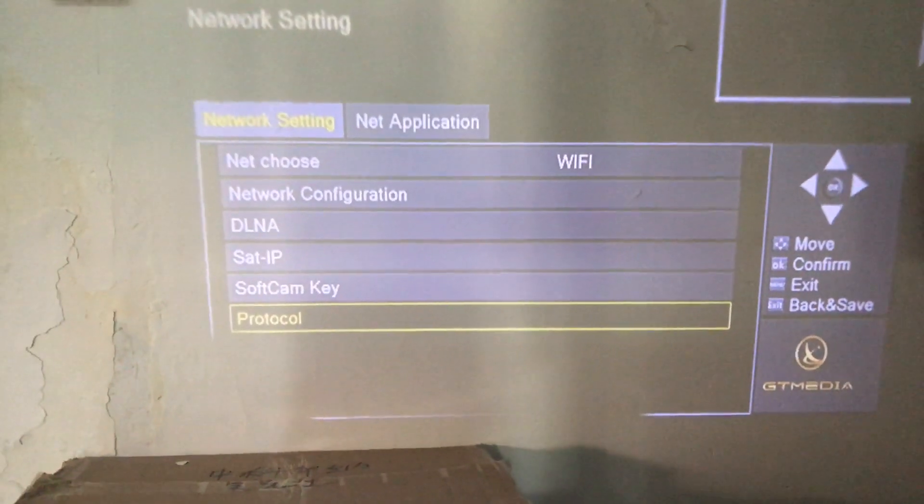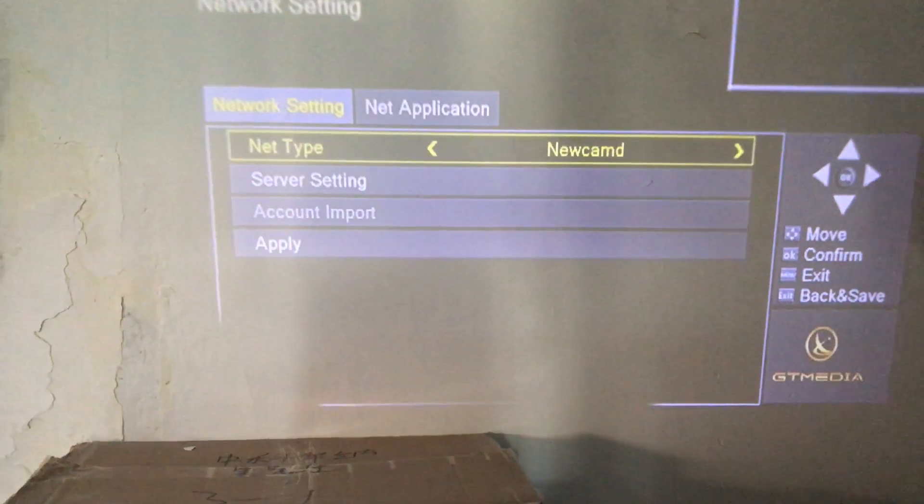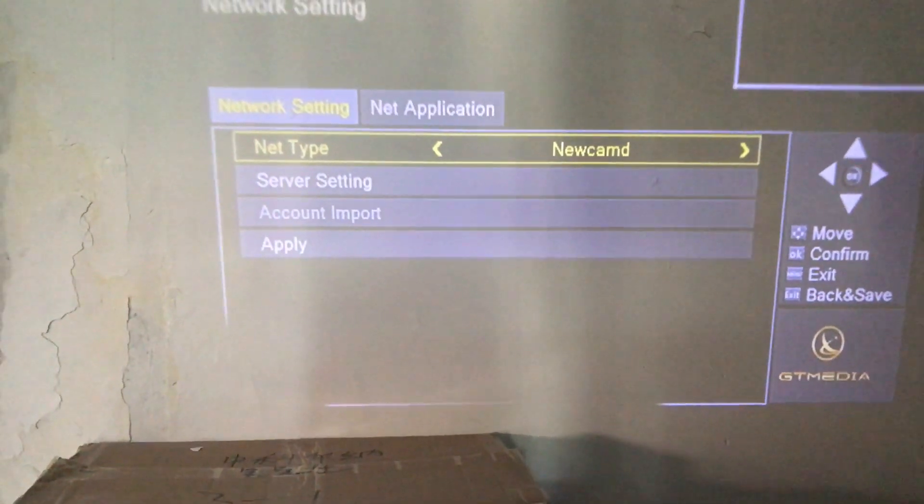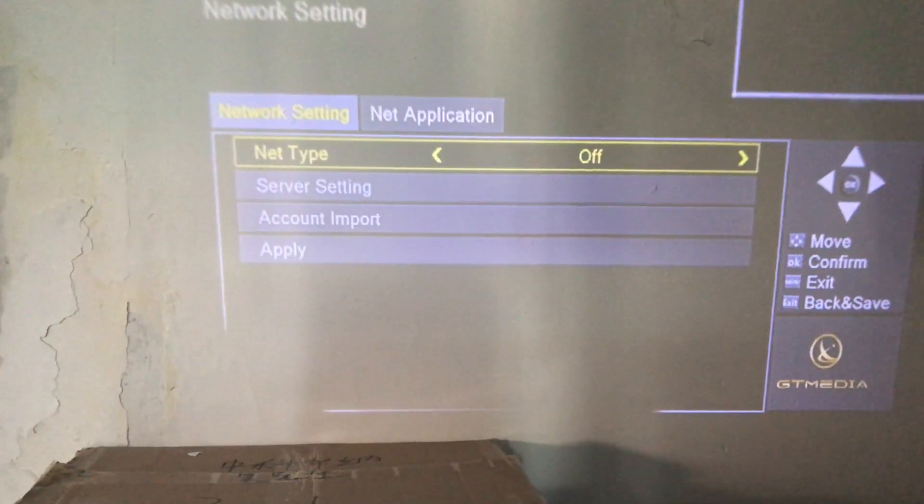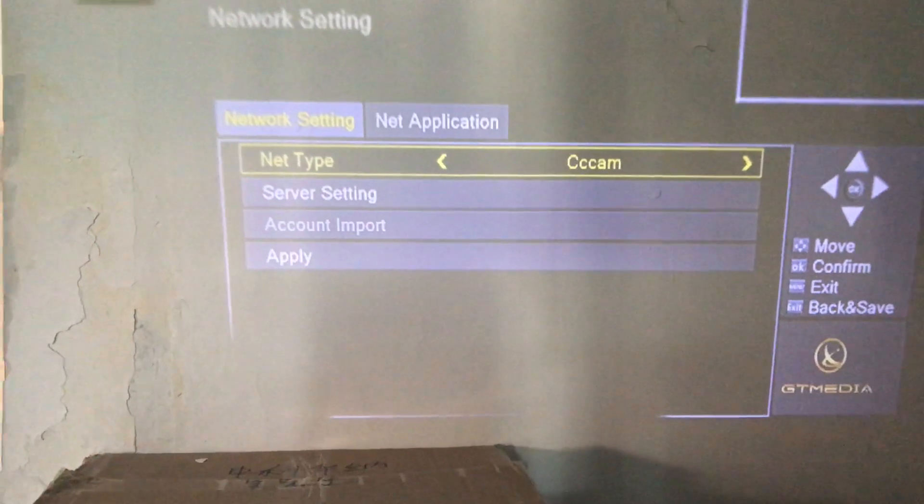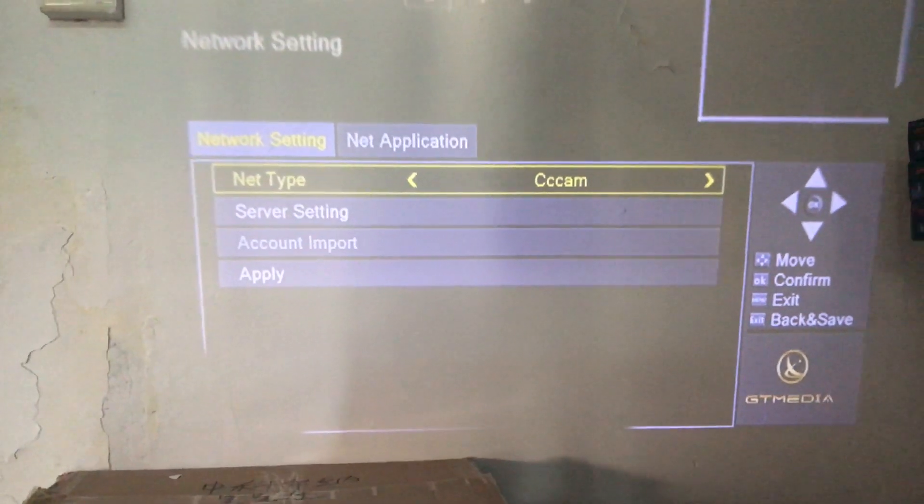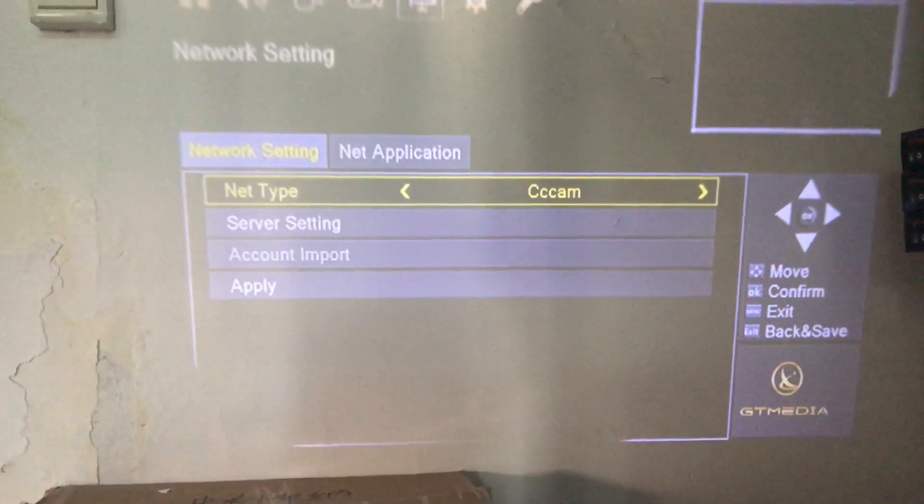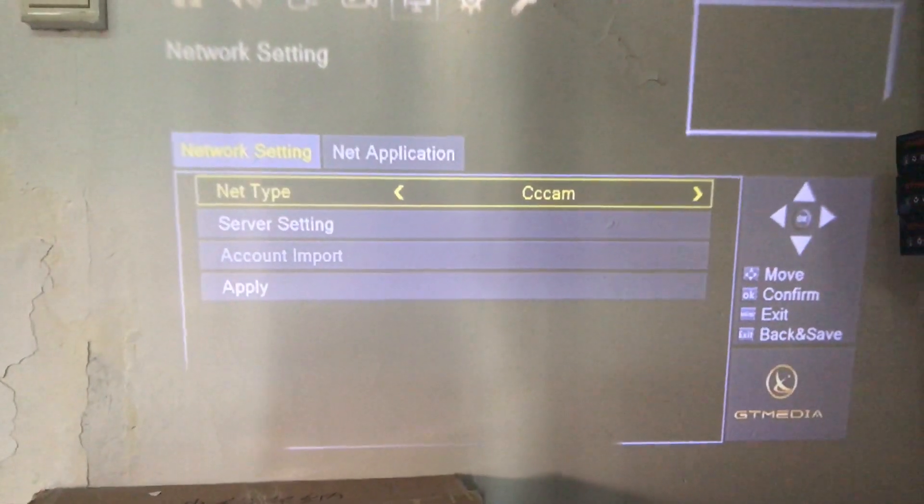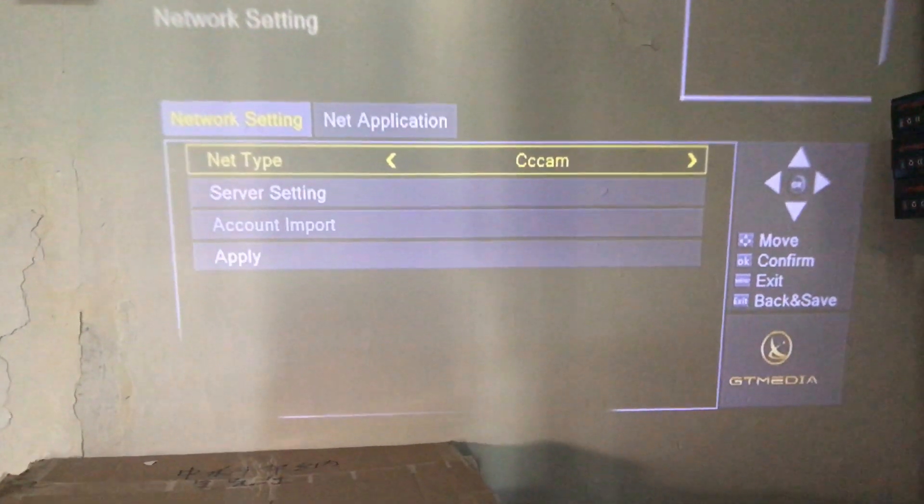We click into the protocol, and we can see that there exists Newcam and Mgcam of CCcam, etc. I suppose that shall be the concern of yours.